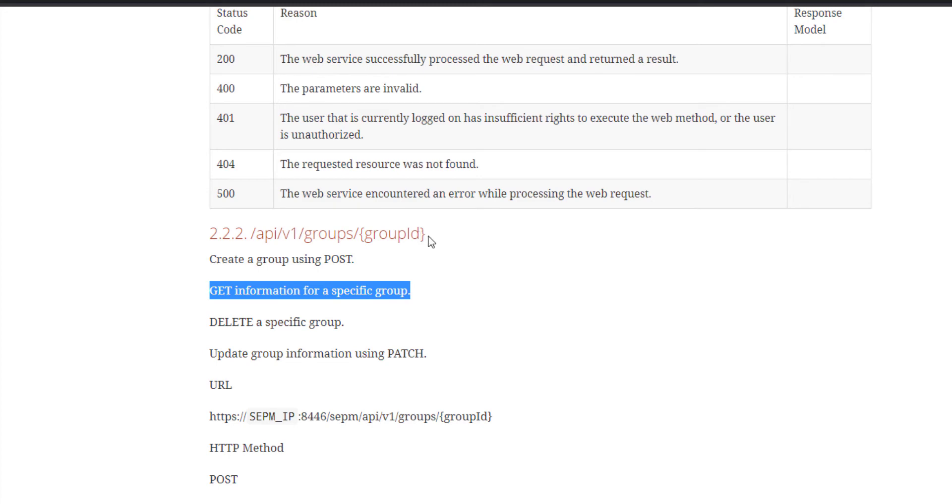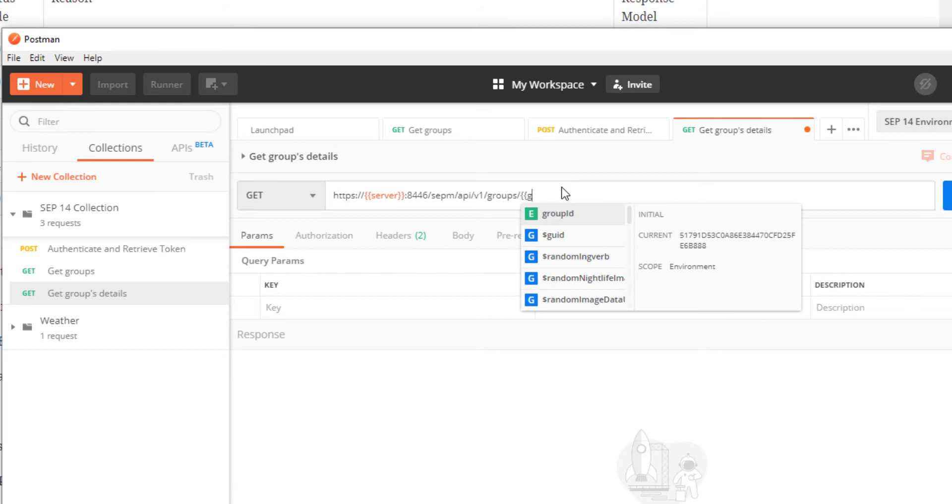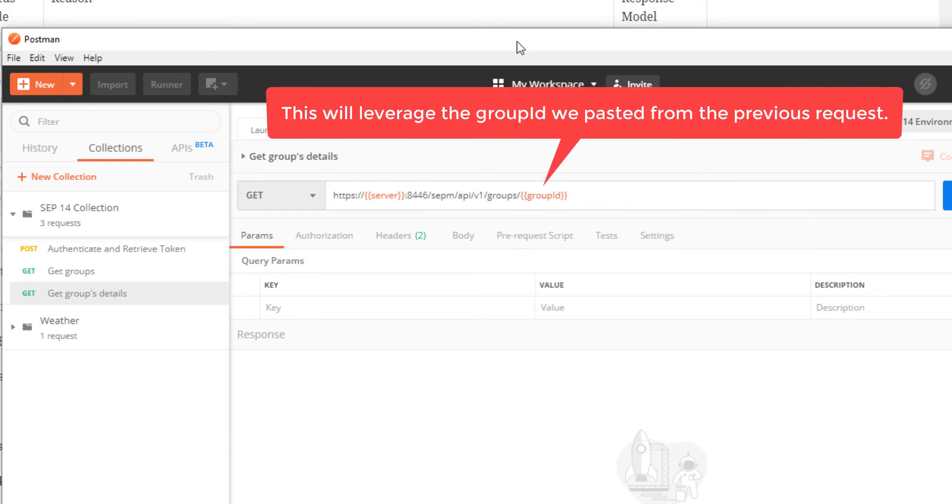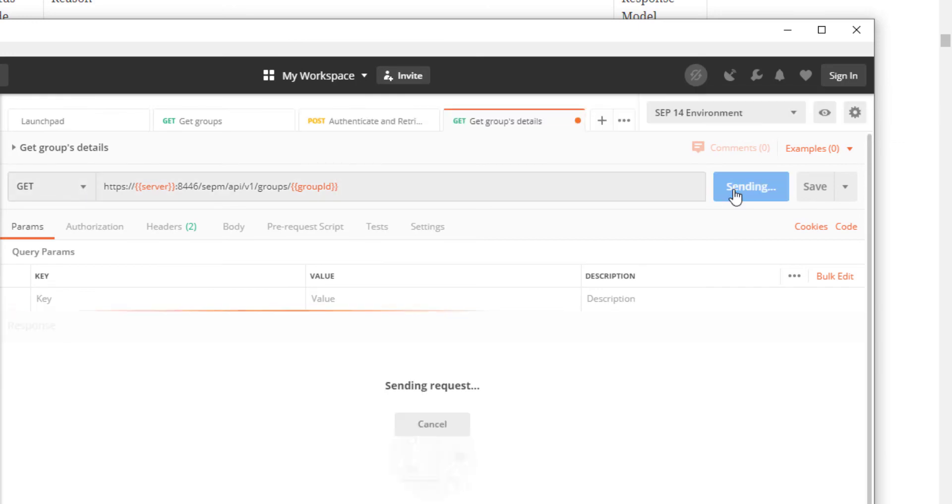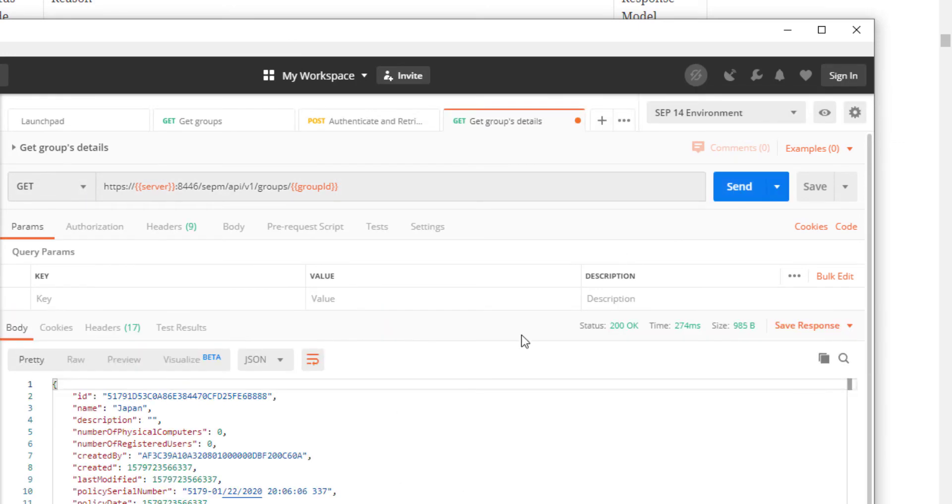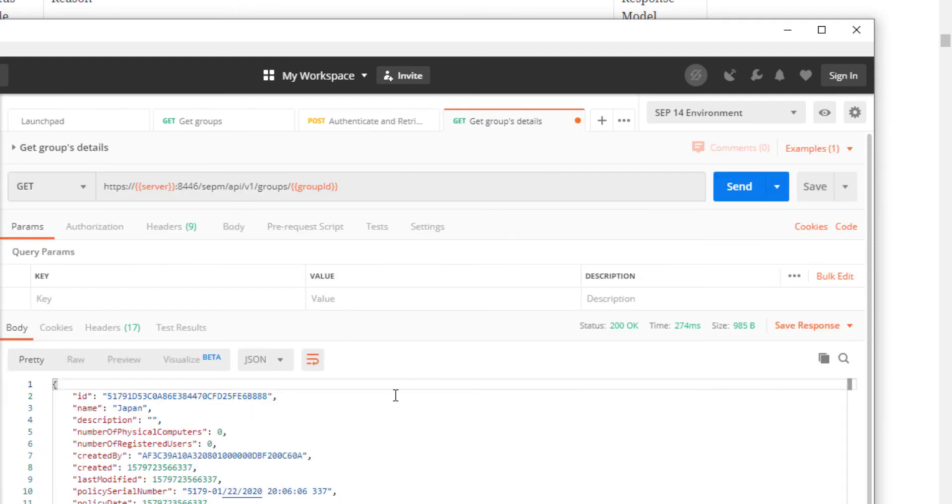This query requires I edit the URL and pass a group ID, so I'll use the Postman syntax to add the open braces group ID close braces. I'll execute the request to see what we get back as a response. If I want to keep a copy of the response, I can save it by clicking save response. That covers listing a specific group's information.